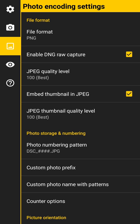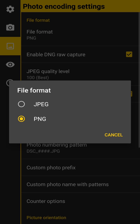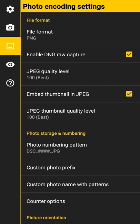As far as photo encoding, you can set it to default as PNG or JPEG. I have it set to PNG because I think it has less compression. And if you have a phone that supports saving your pictures to RAW mode or saving as a RAW file, you can do that. You have that option in Camera FV5 as well.